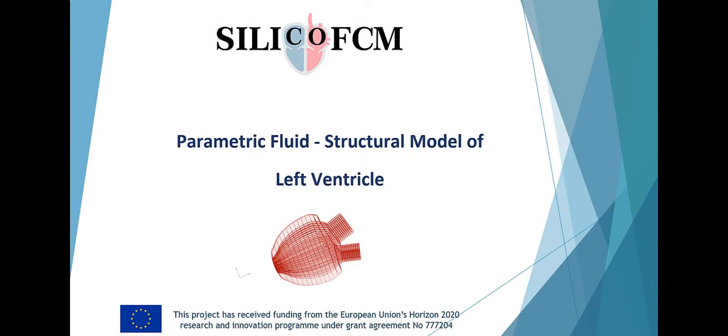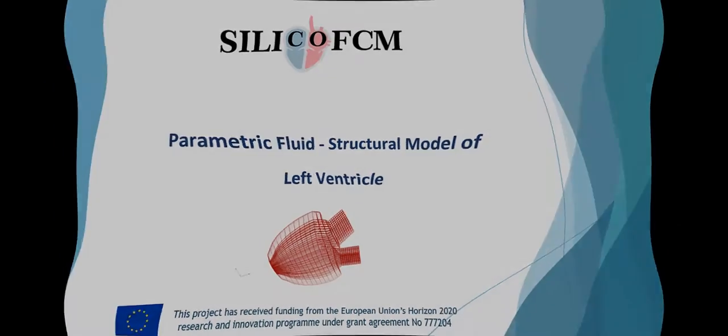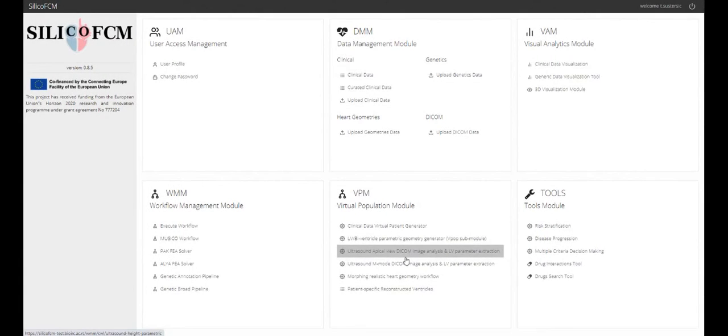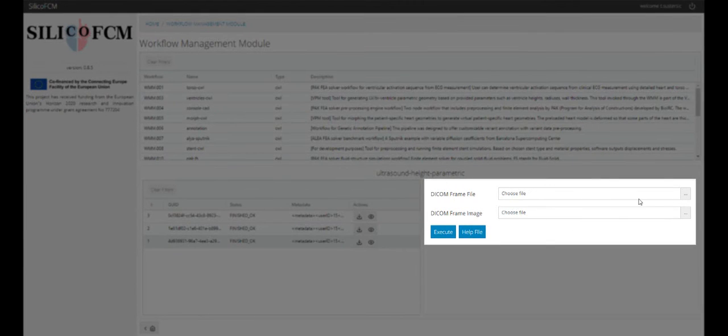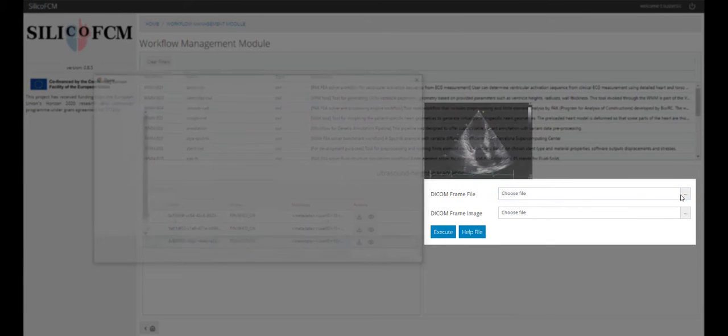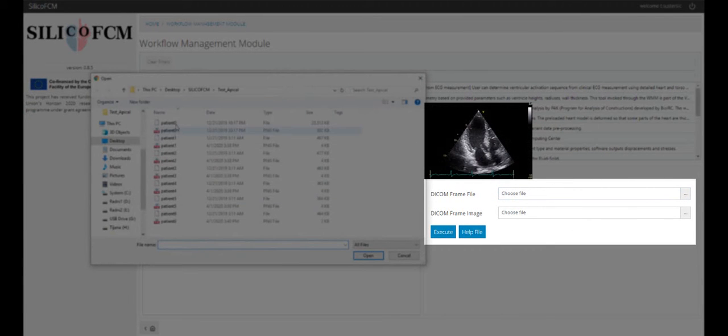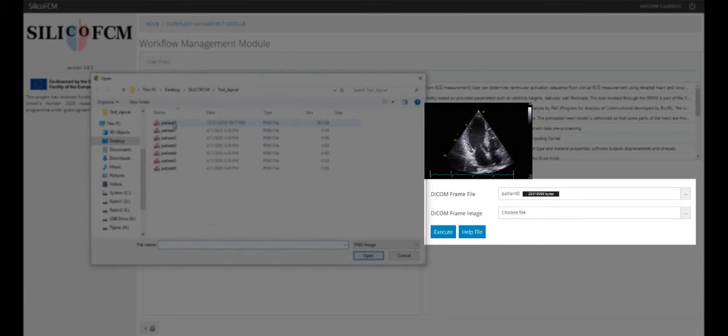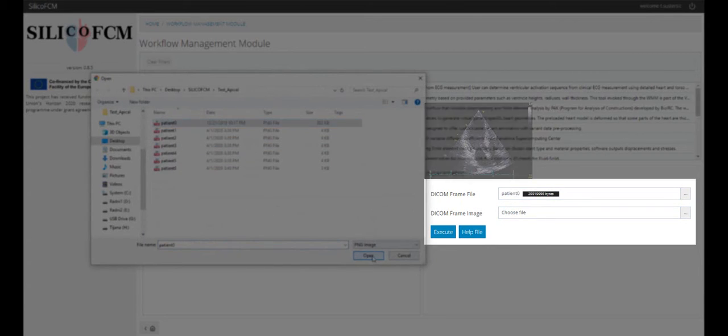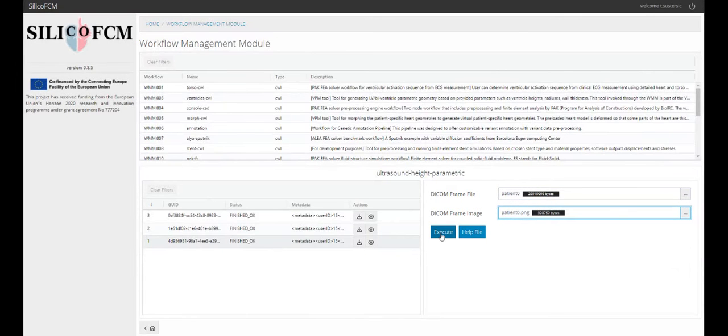Parametric structural model of the left ventricle is one of the available tools that are connected to the previously described creation of geometry from ultrasound image segmentation. As mentioned before, the user uploads the ultrasound image into the platform, performs the geometry creation and then can visualize the geometry and further analyze it.